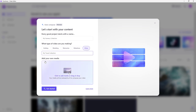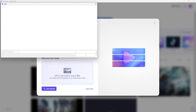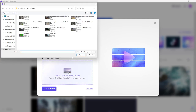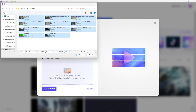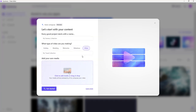Now you can add in your own media. I'm going to click to add my own media, and over here in my drive you can see that I have some media files. I'm going to select everything, deselect one, and click on Open.